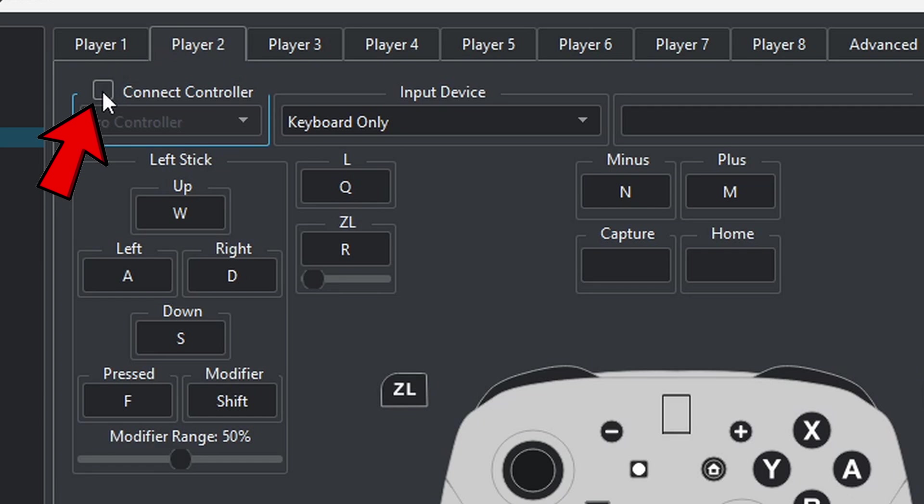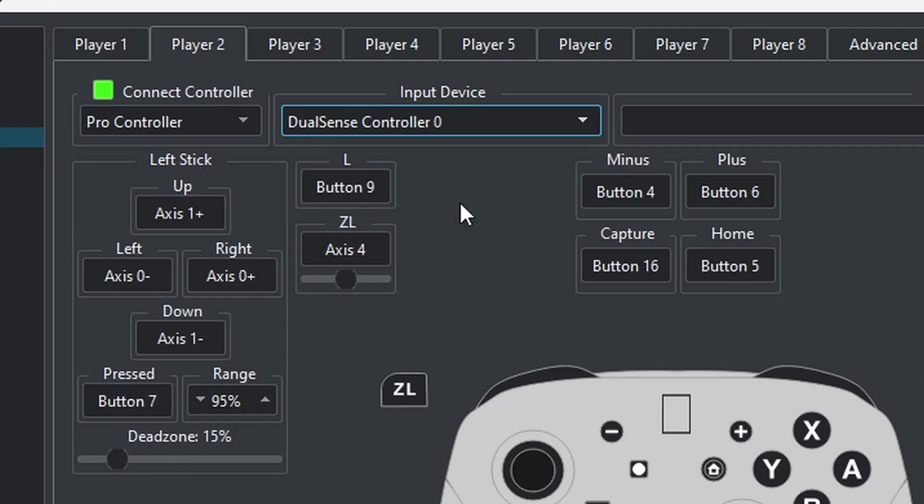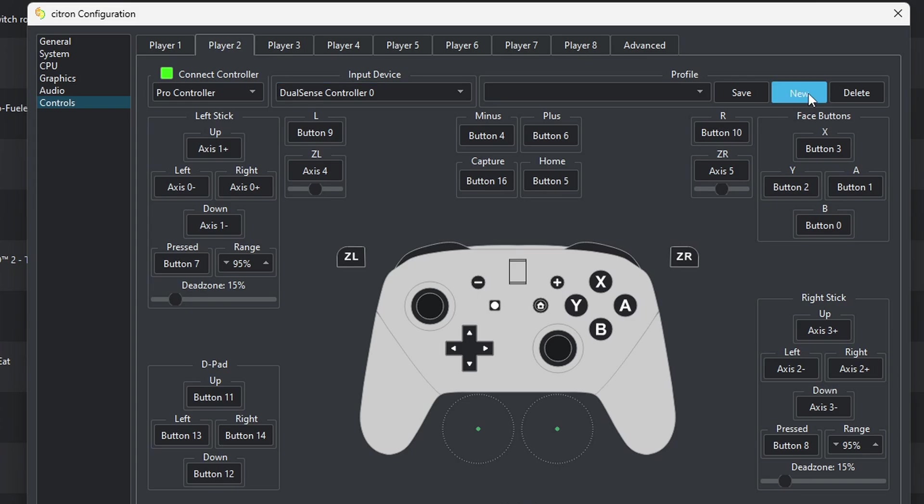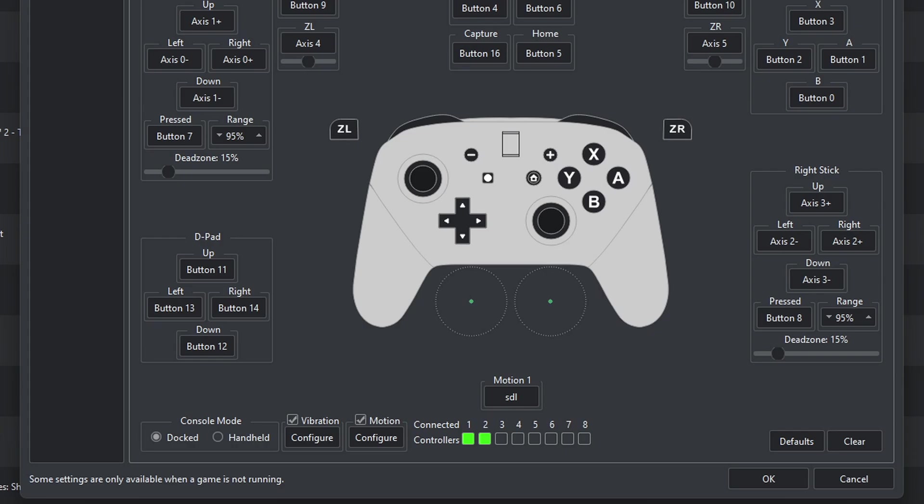If you want to set up a second controller, then come up here to Player 2. Click right here where it says connect controller, leave it at Pro Controller. For my input device, I'm going to use my PlayStation 5 DualSense controller. Create a new profile for this controller, which I'll call P2. Now to make sure both controllers are connected, down here you should see connected controllers for one and two. We are done here. Come down to okay.